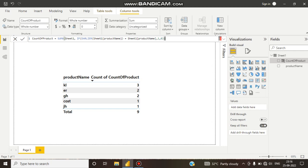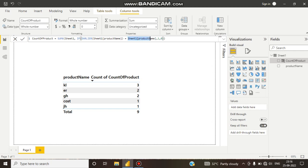Once again: if this product name from Sheet One table was seen earlier and the same product name is coming again, then count it — sum it up.